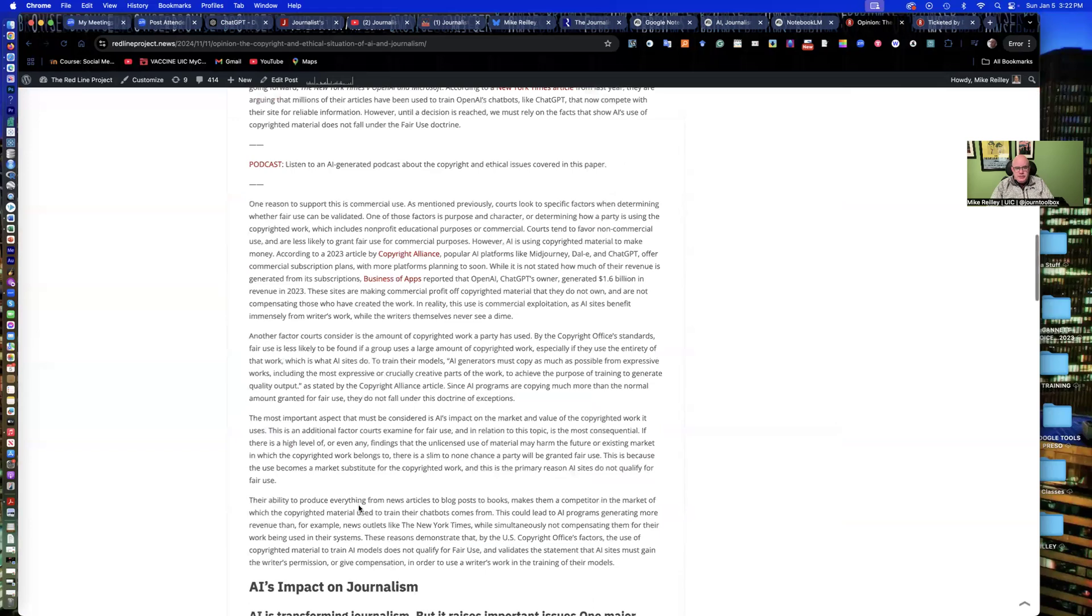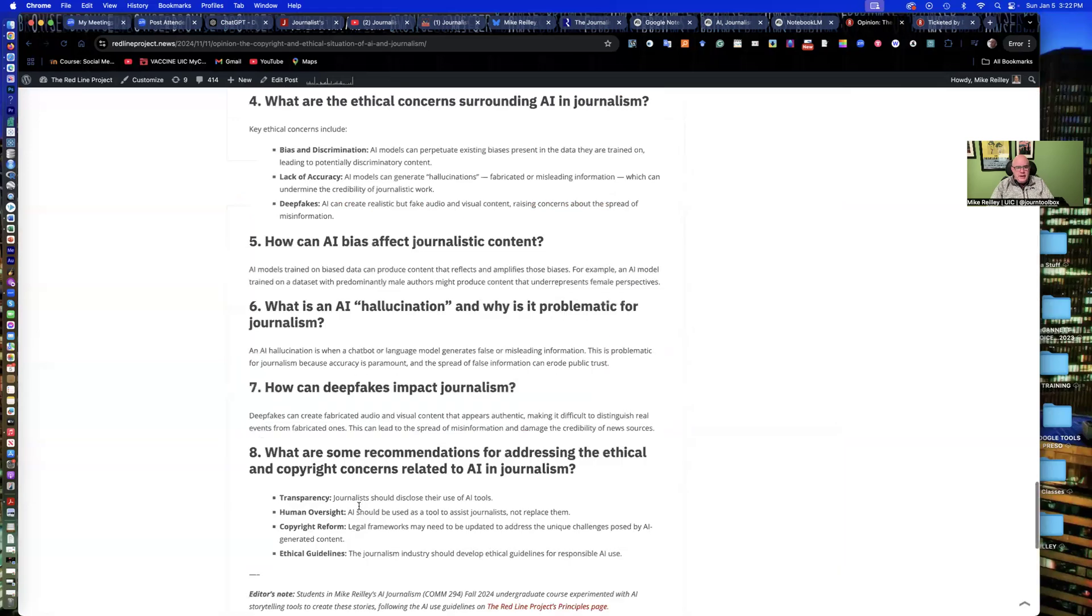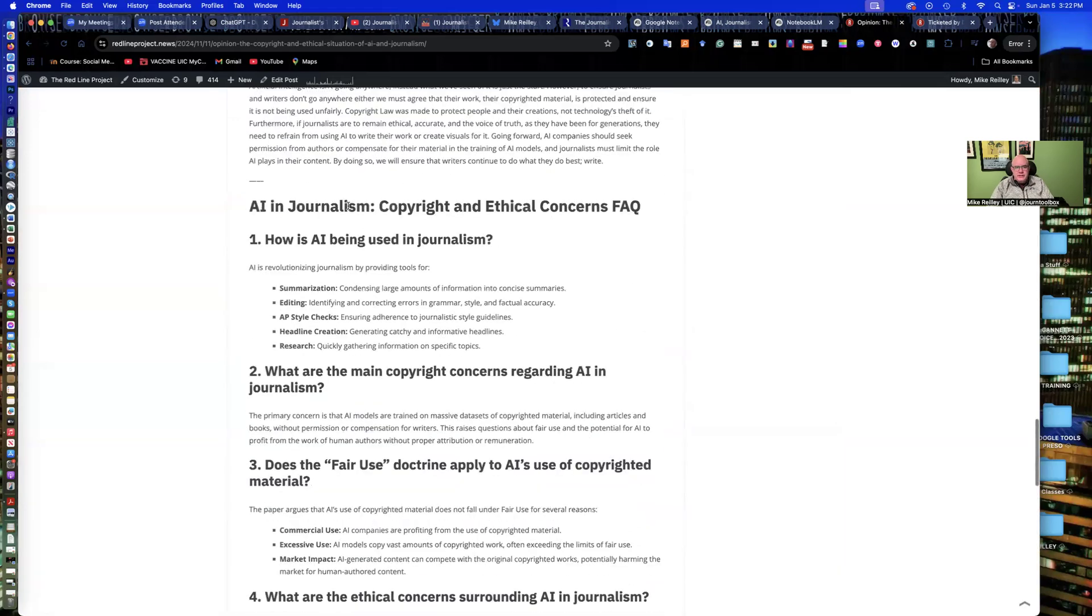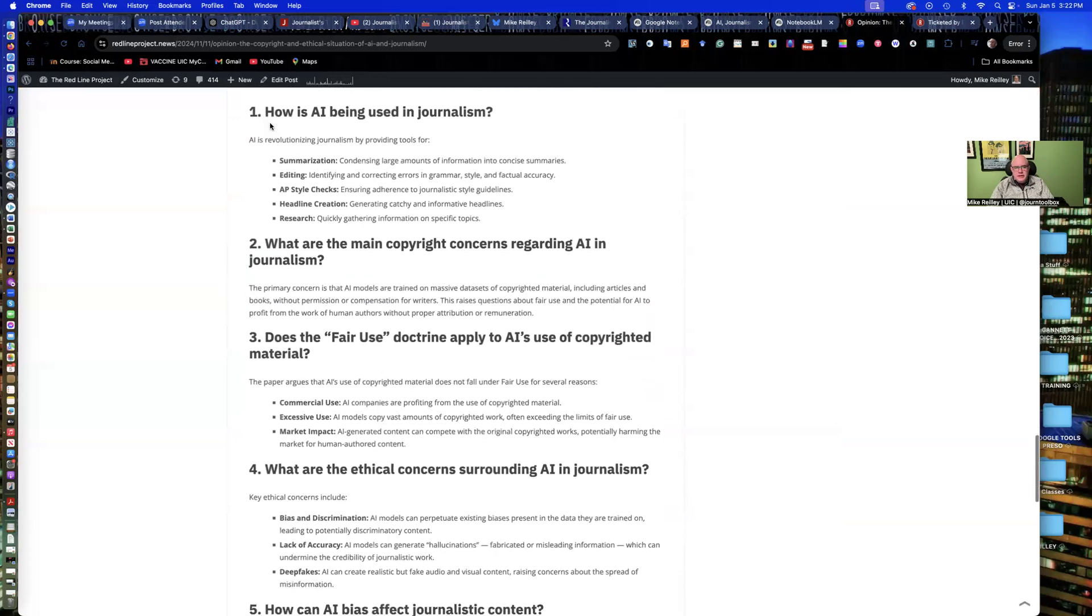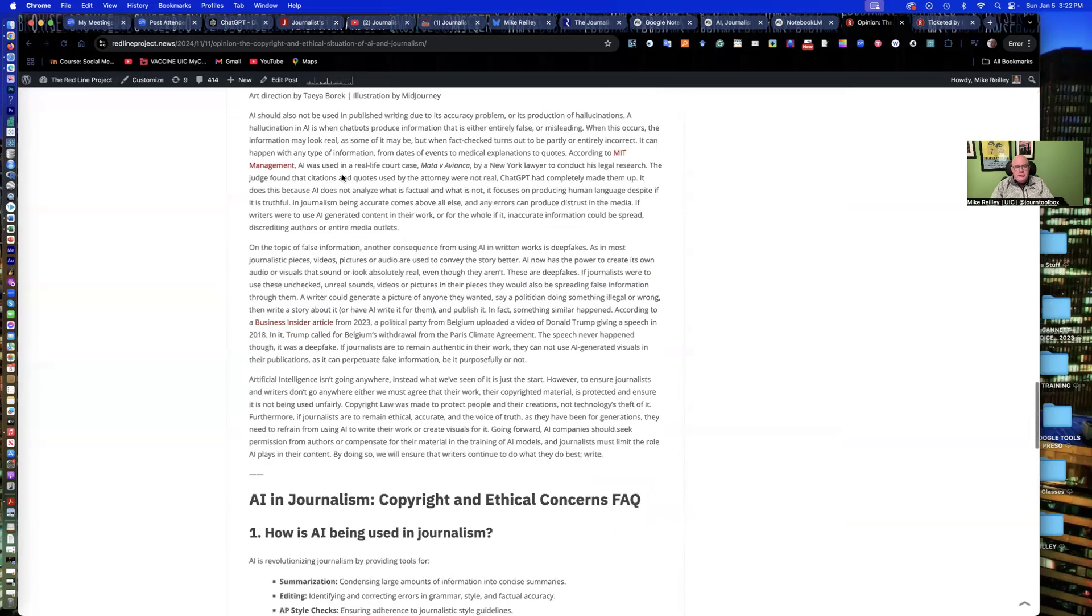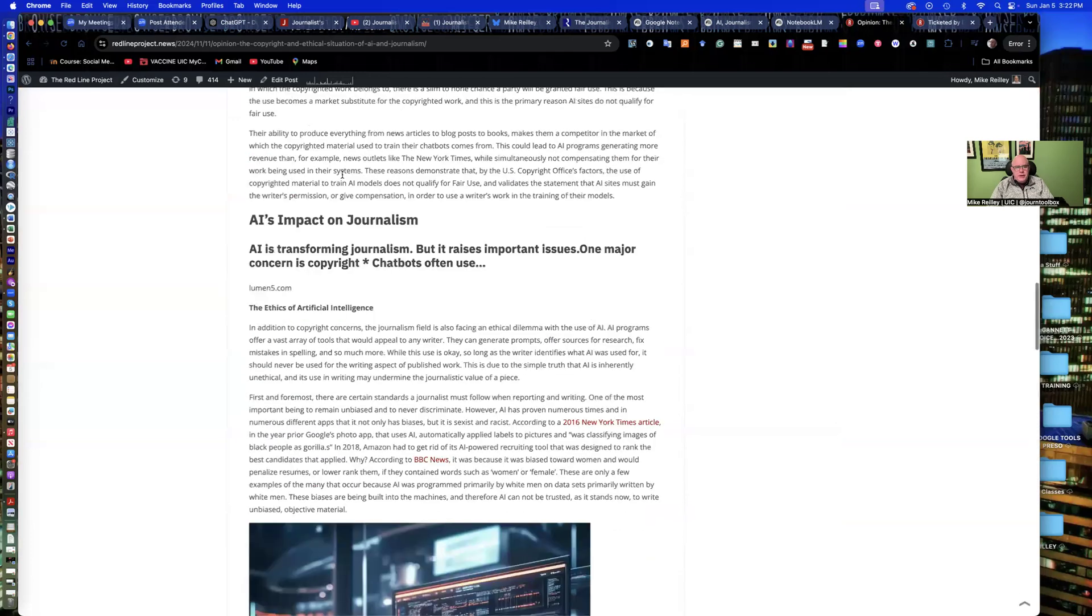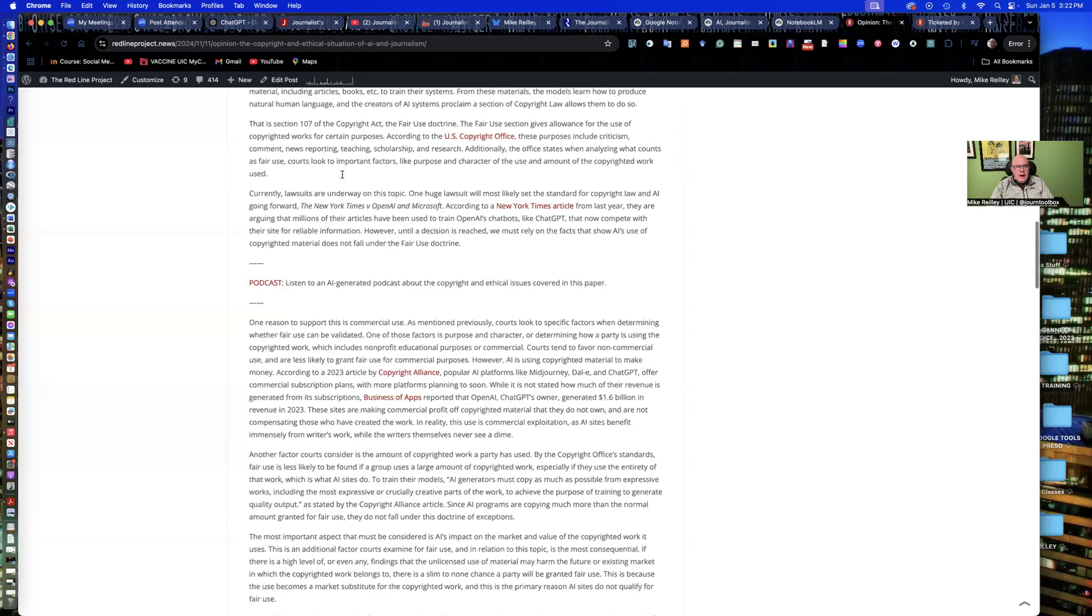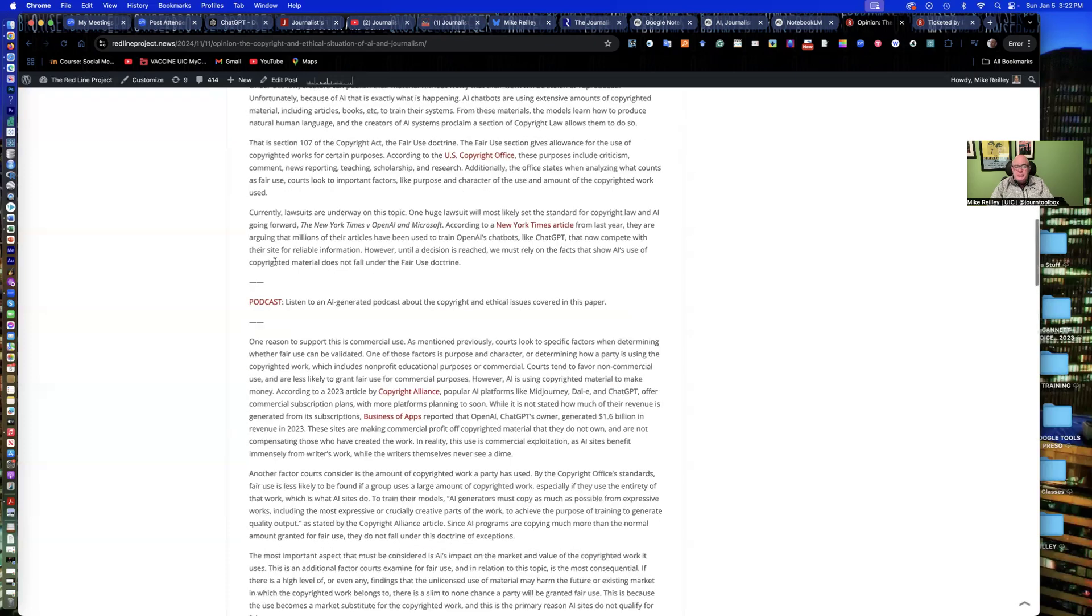The FAQ is down here at the bottom. She kind of highlighted these so you can really get the full impact of what she's talking about. And then the podcast is right here. So I'll go ahead and play a little bit of it.